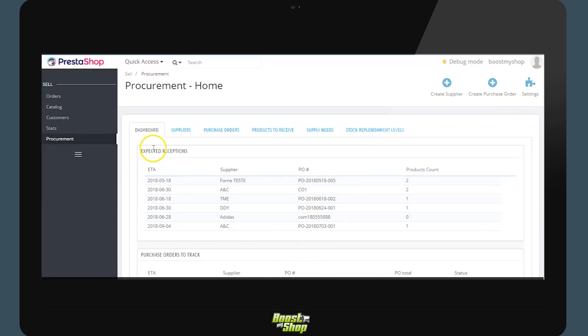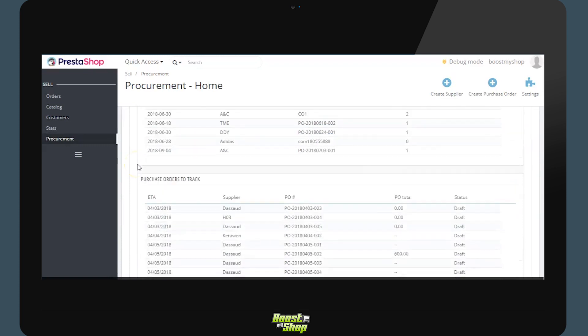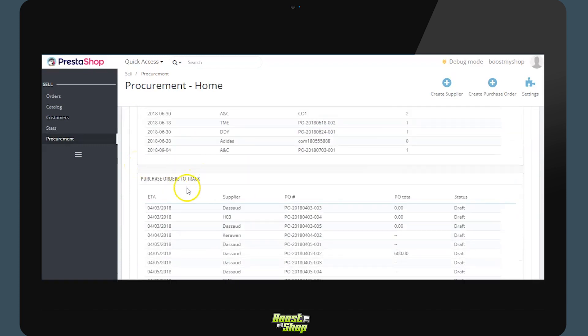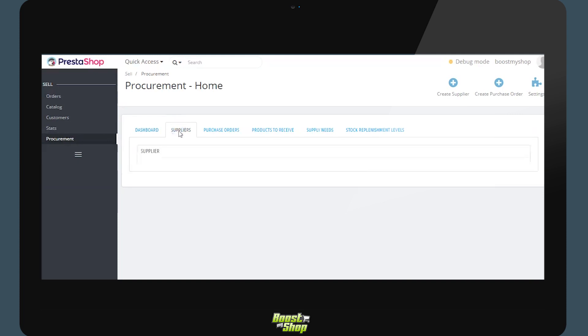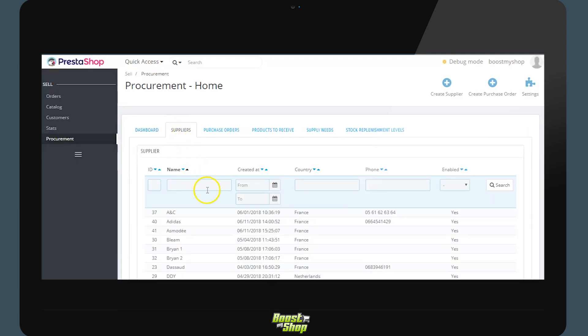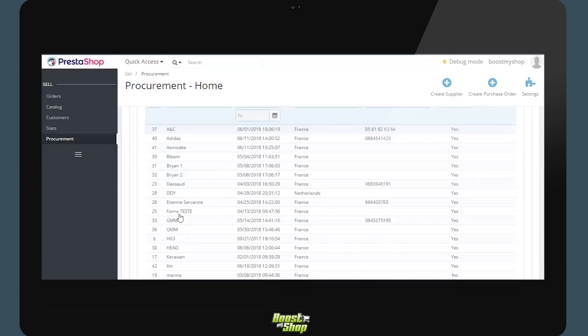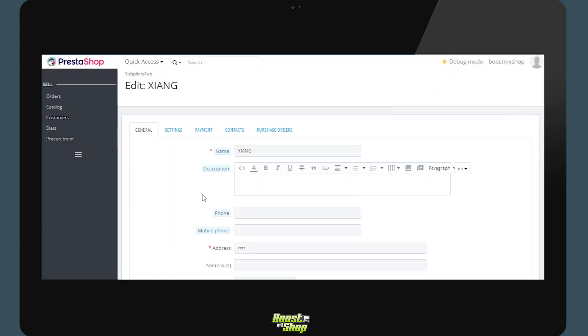Suppliers. Within the tab suppliers, the module will use the suppliers which already exist in your PrestaShop and allow you to add more details to their description. By clicking on a supplier we will be taken to the standard settings of the supplier in PrestaShop and specific settings to the module such as the minimum order quantity.